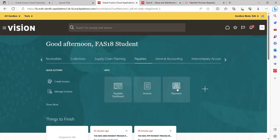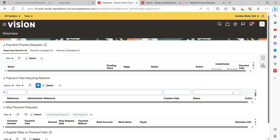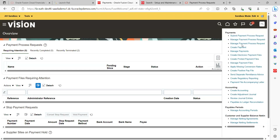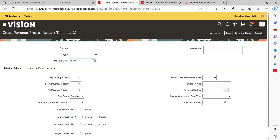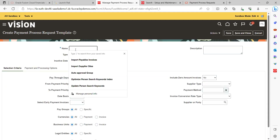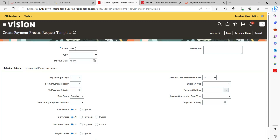Go to Payments, then go to Payment Tasks, and under Actions click on Create. We are going to create a new template called 'Weekly Payments.'